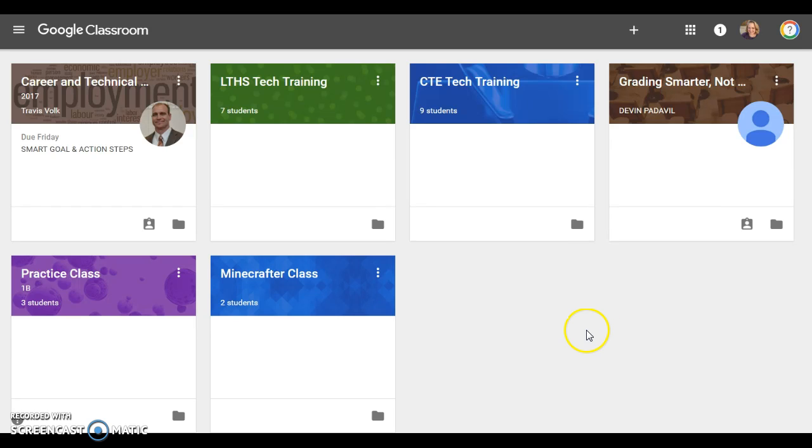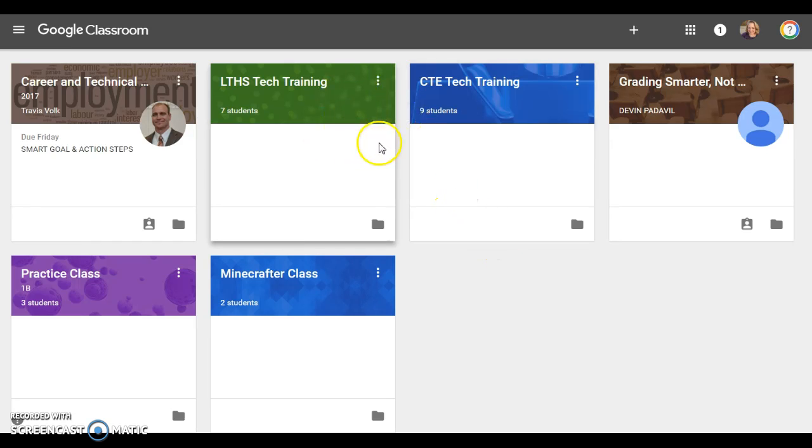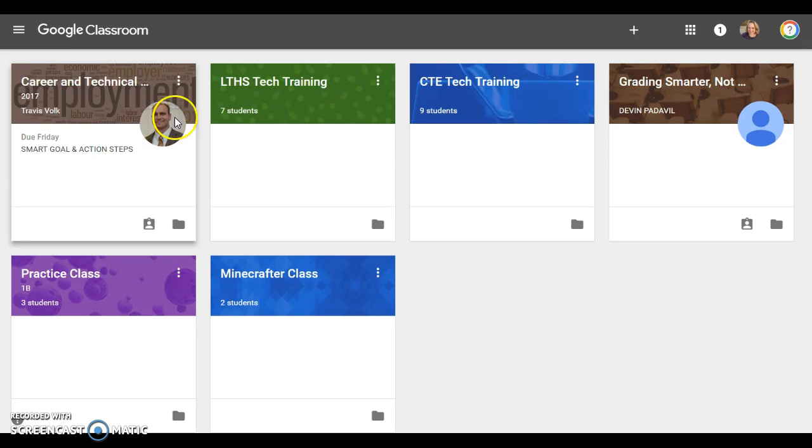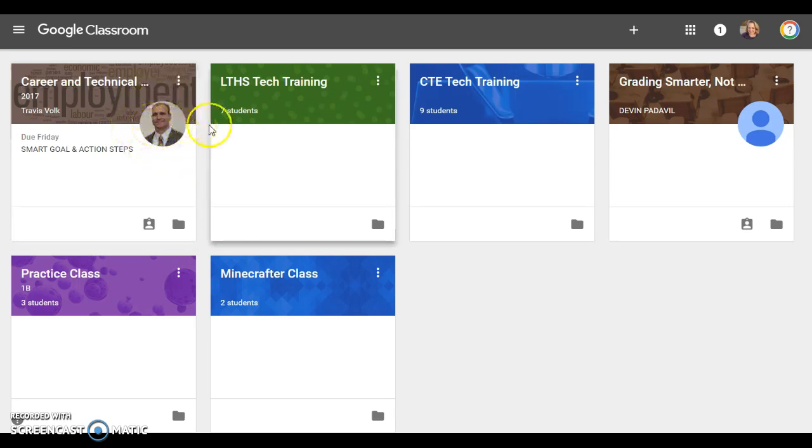I want you to notice that I have here a mixture of classes that I'm teaching and classes that I'm participating in. You can tell the difference because when I'm teaching it my picture is not here, but classes I'm participating in do have the instructor's picture on them.